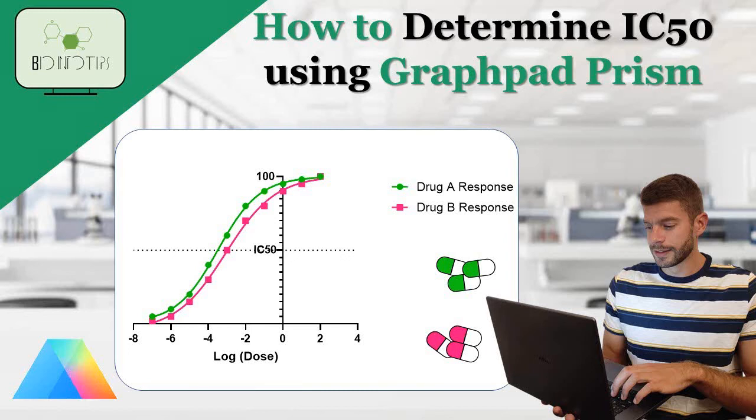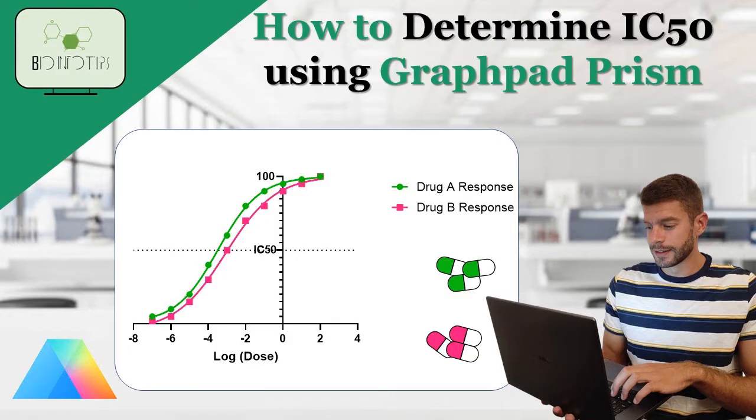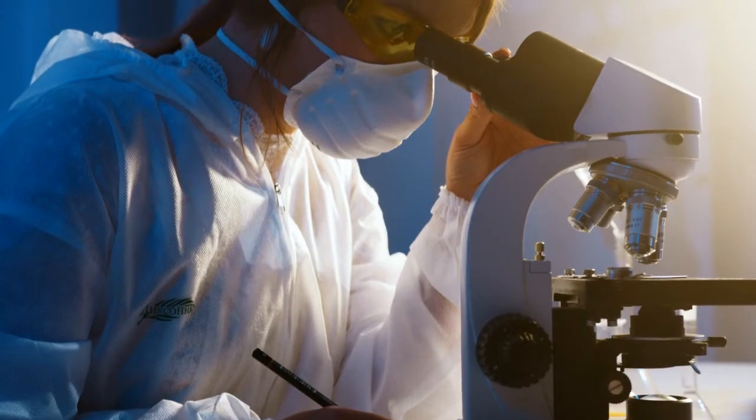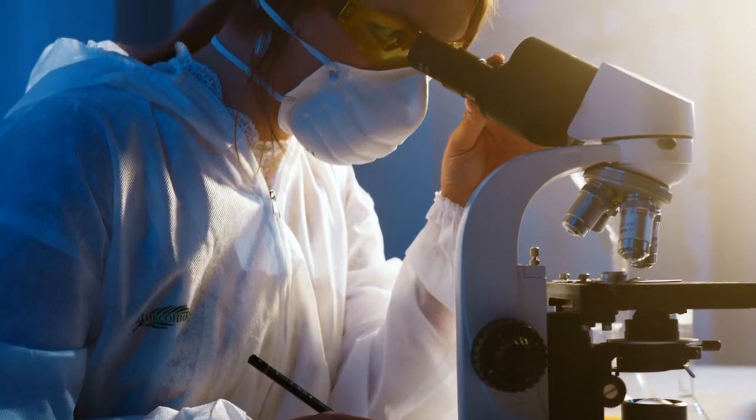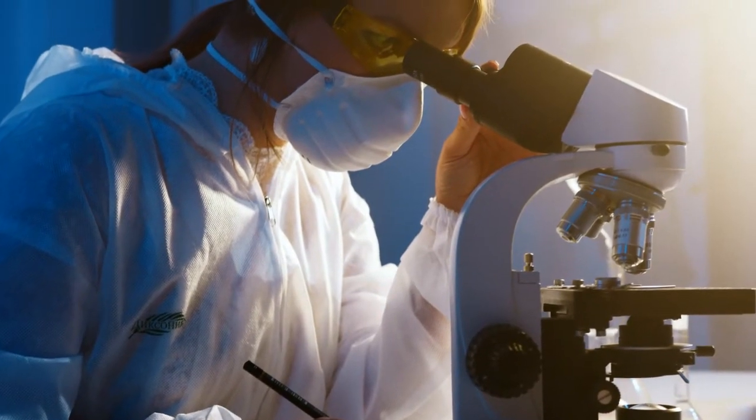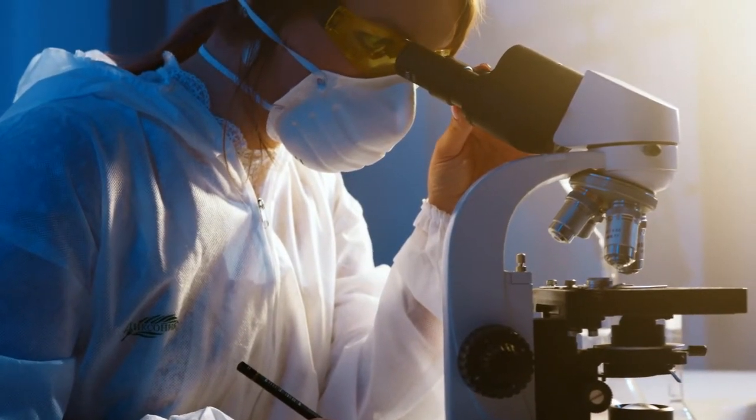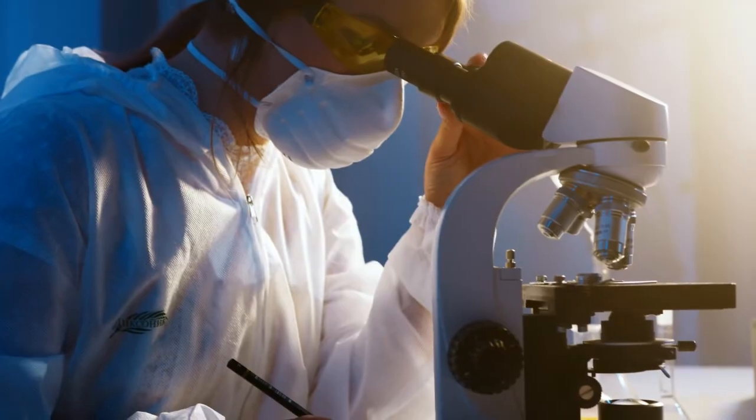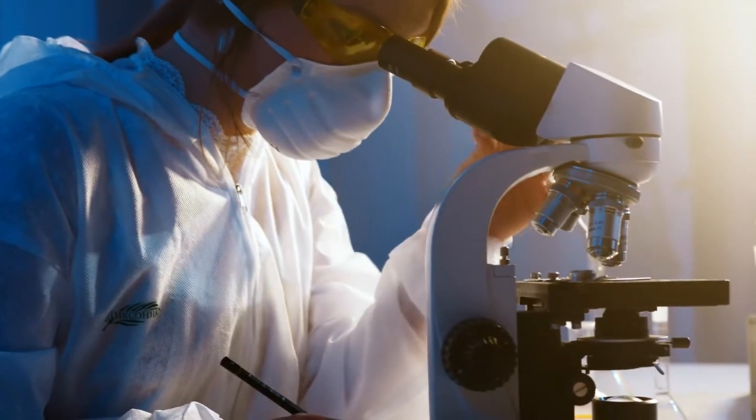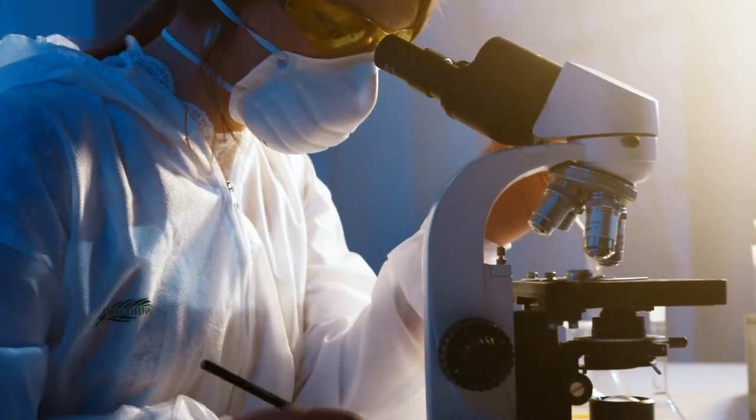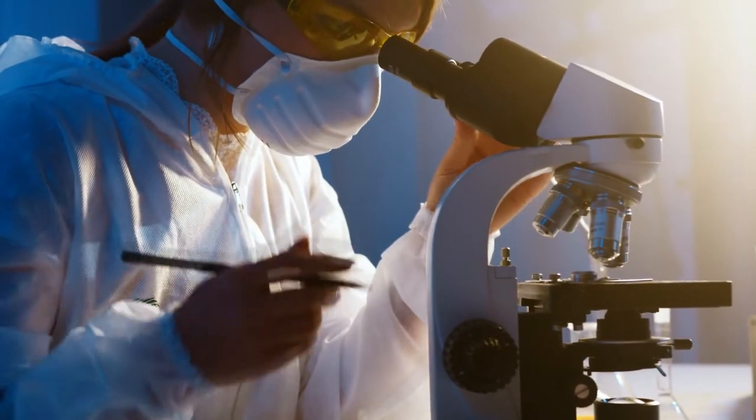Welcome back, everyone. In today's tutorial, we'll be diving into the fascinating world of pharmacology and statistical analysis. We'll learn how to determine the IC50, a critical parameter that measures the potency of drugs, using GraphPad Prism. So, let's get started.